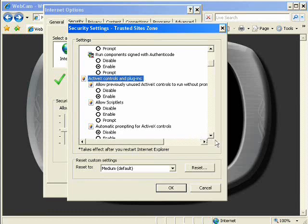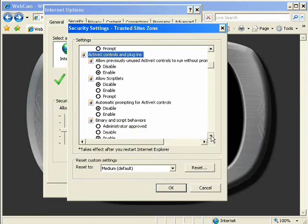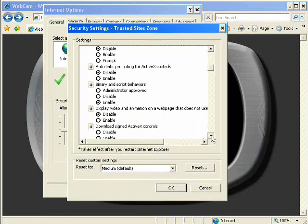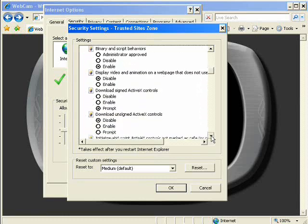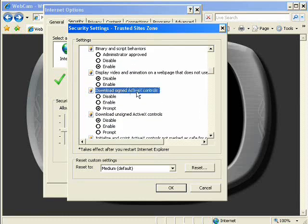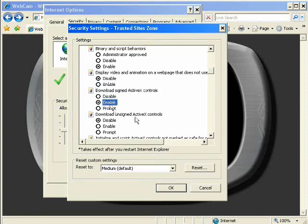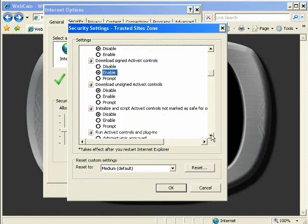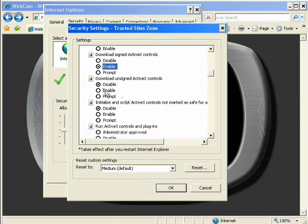Underneath that, we want to configure some of the advanced options. We want to download signed ActiveX controls, enable. We want to download unsigned ActiveX controls and enable that.